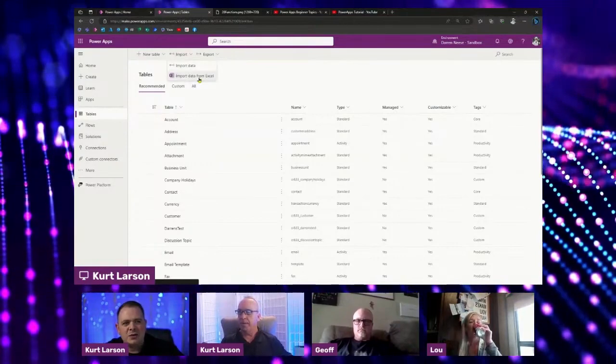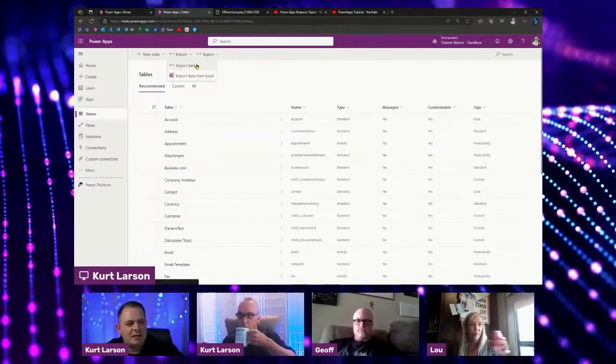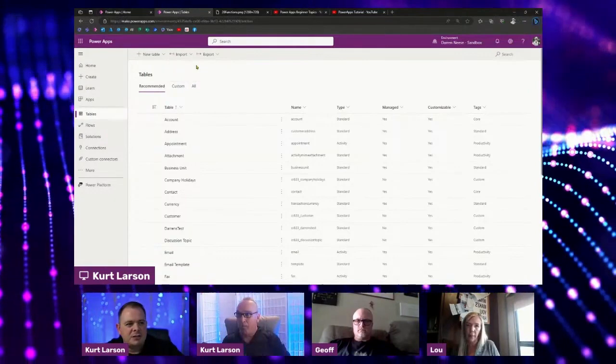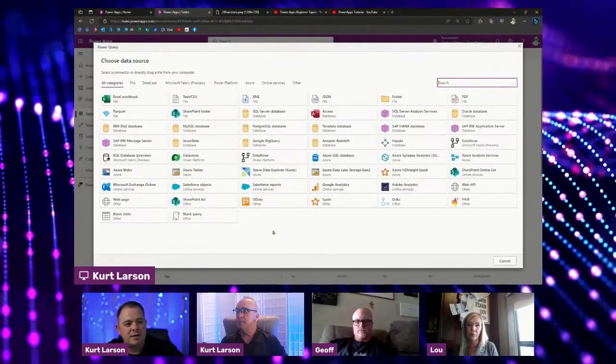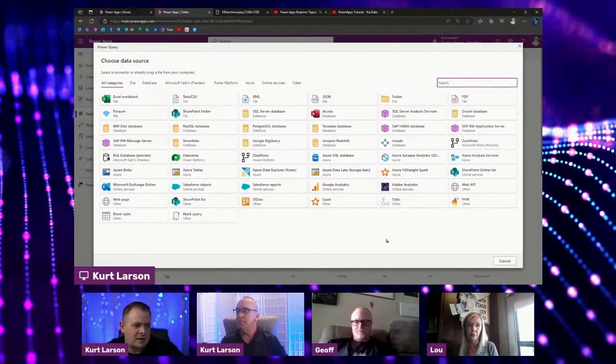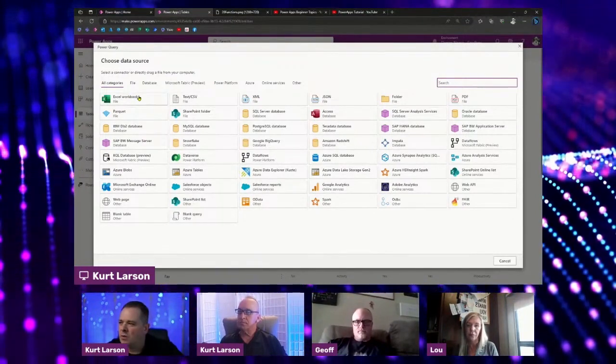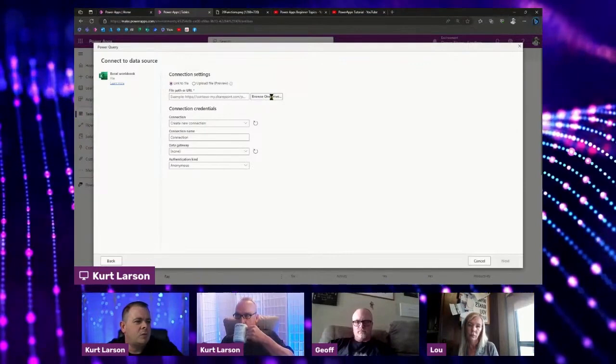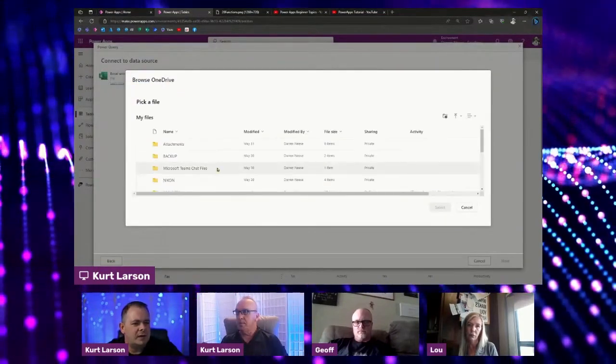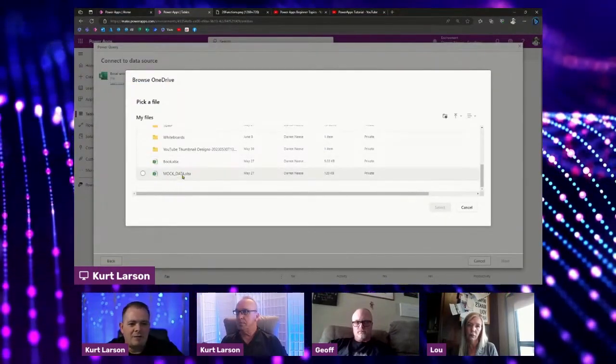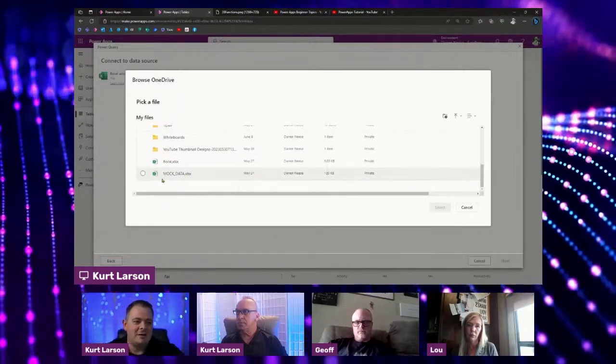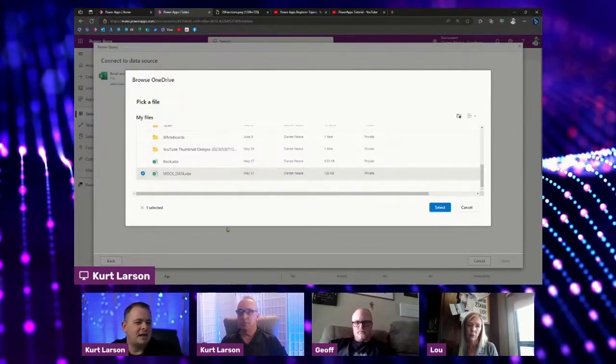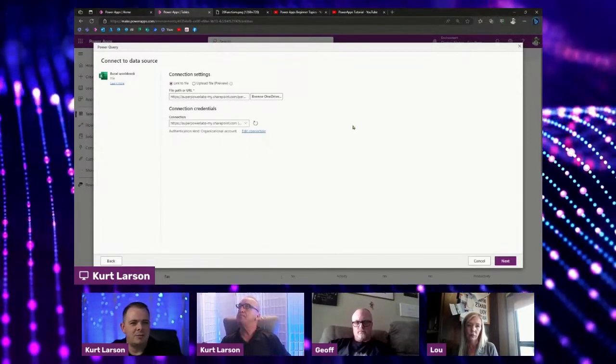What I like to do, even if it's from Excel, is click on import data because I feel like I've got a lot more options here. We've got all these options. Of course, the first one is Excel, which we'll be using. There's all kinds of stuff we can import from. I'm going to click on Excel workbook. Then I'm going to browse my OneDrive. At the very bottom, I do have mock data that we created in that previous session. I'm going to select that Excel document and see what happens.